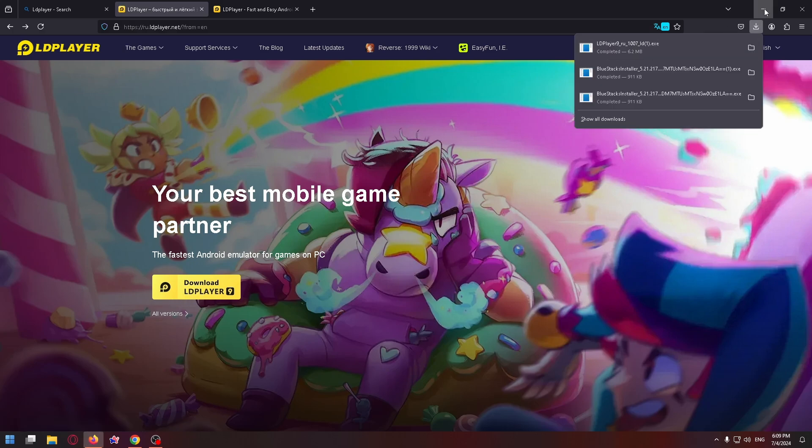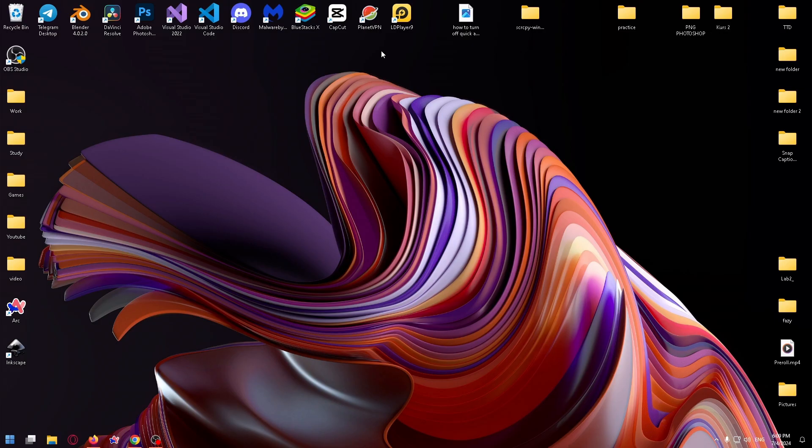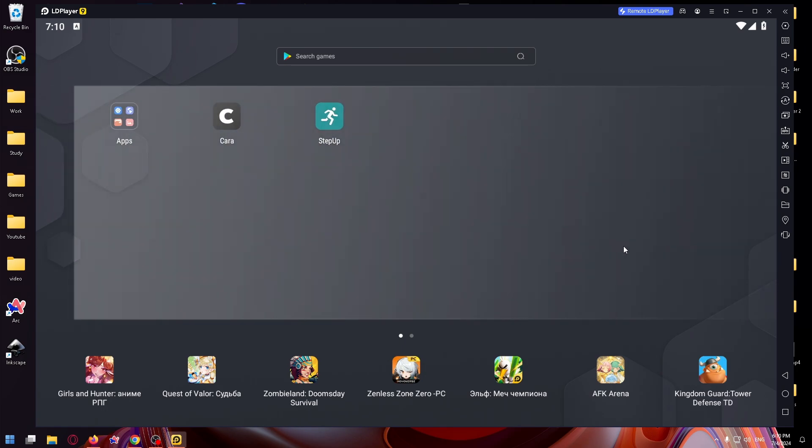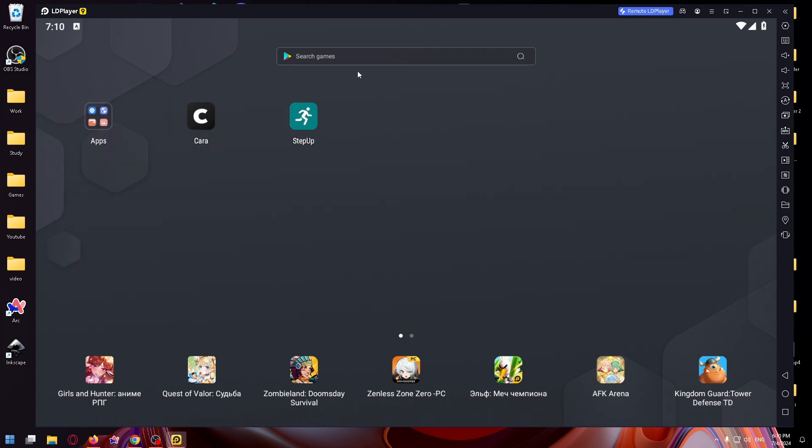But I've already installed this application. Here it is. So let's run it. And as you can see, I have a virtual phone on my computer.